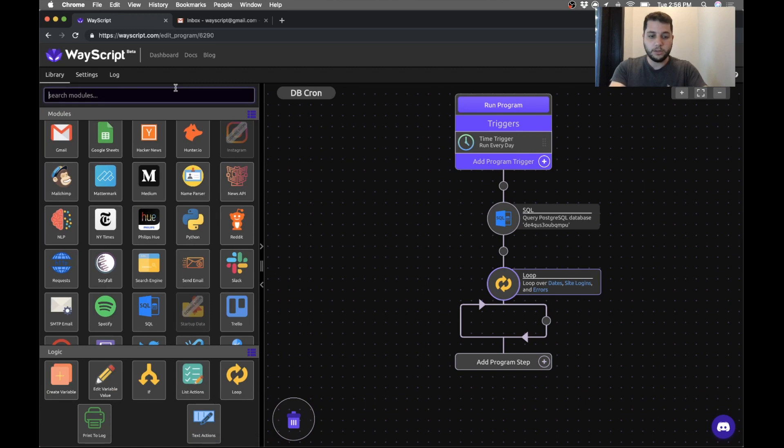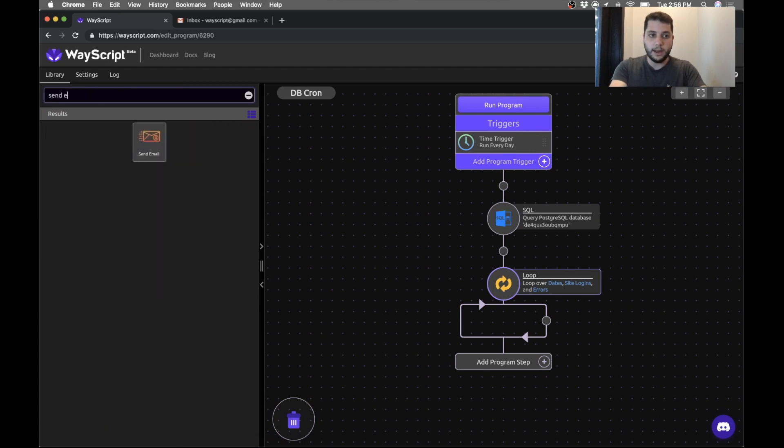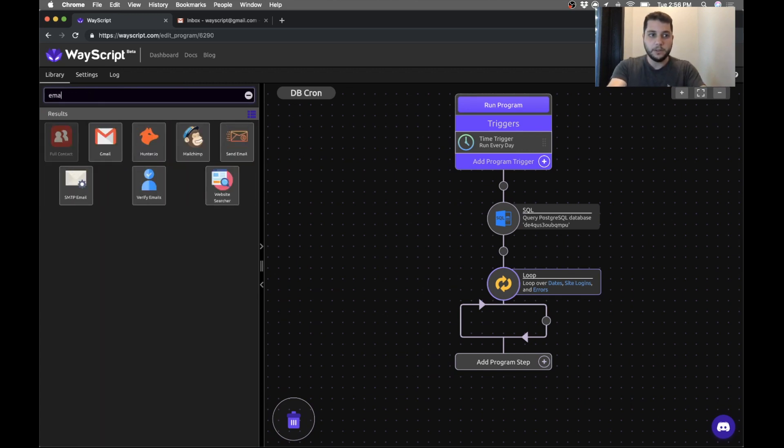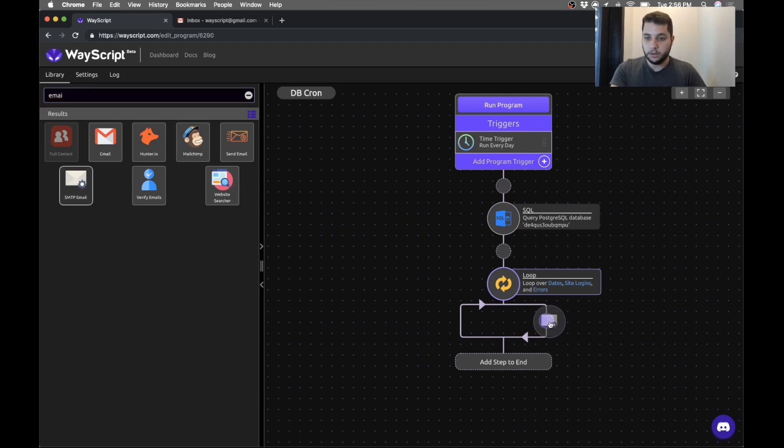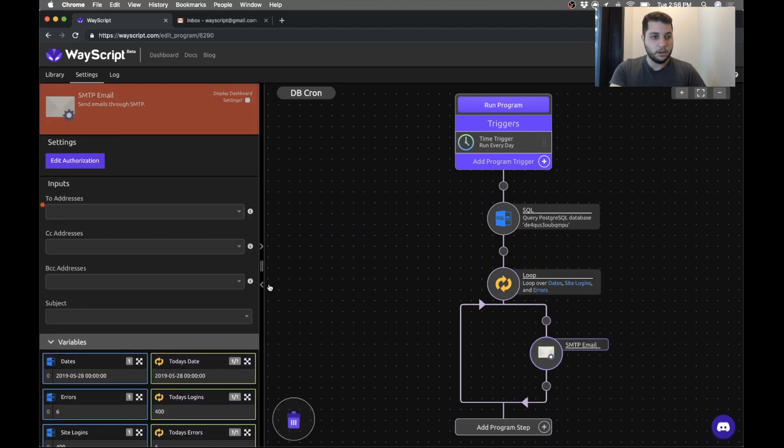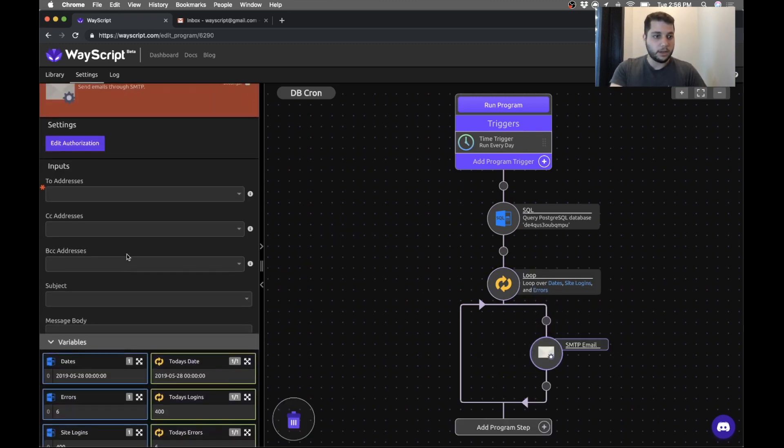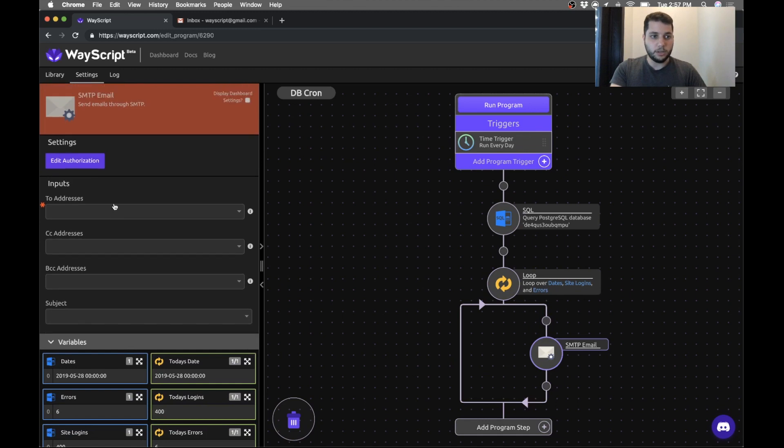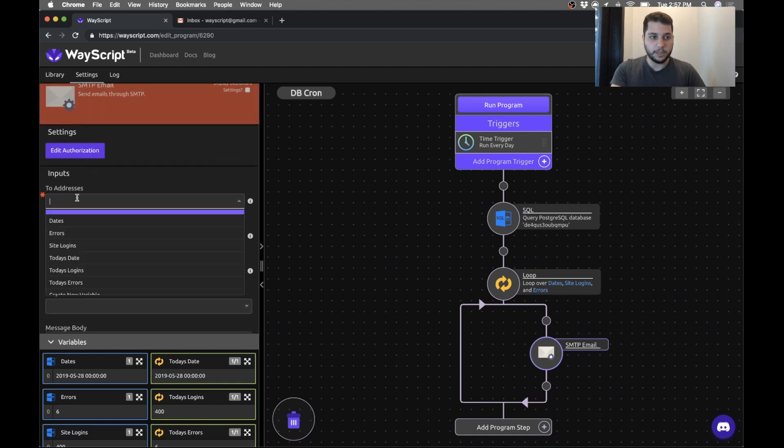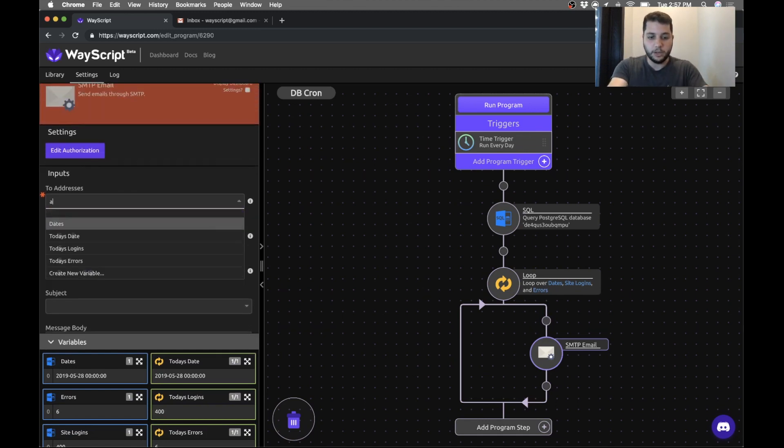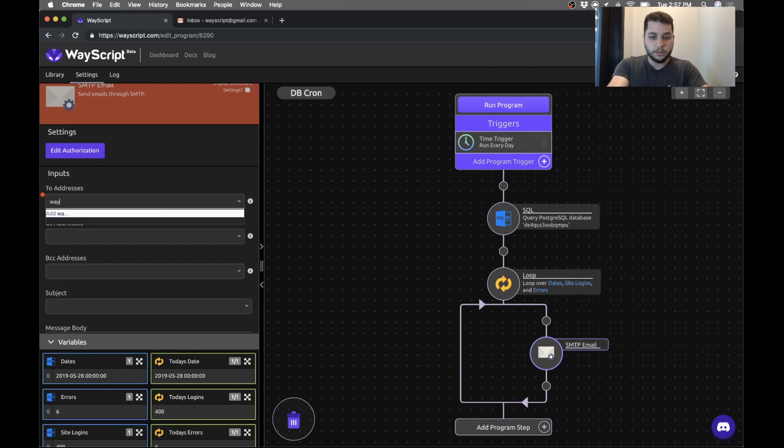Now we want to create our custom daily email. So if you look, there's a bunch of different email clients that you can use. I've set up my own email client so I'm just going to use that one but you can use whatever you want. So in this case we have to plug in our 'to' address. So I'm just going to type wayscript@gmail.com.